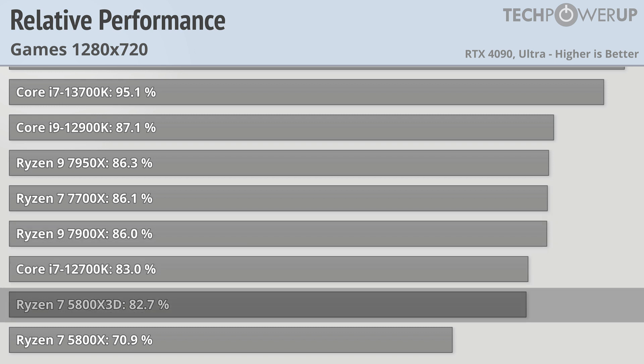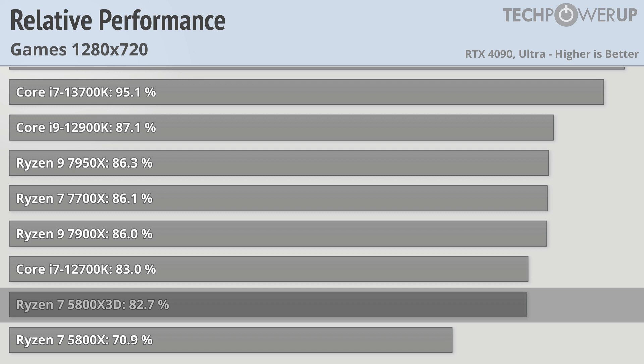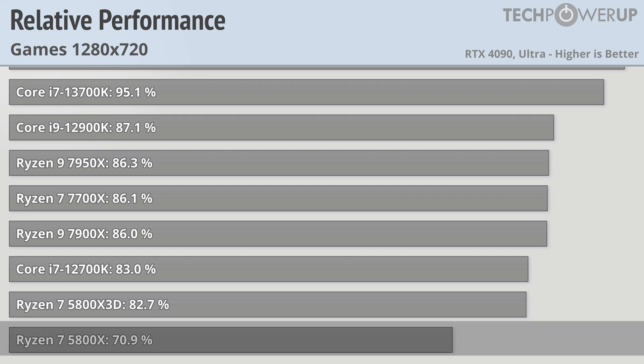And if you're currently rocking any AM4 CPU that's not the 5800X3D, you're going to be looking at close to a 30% uplift gen over gen with this new 7950X3D.